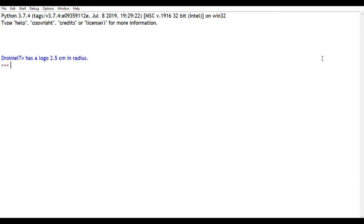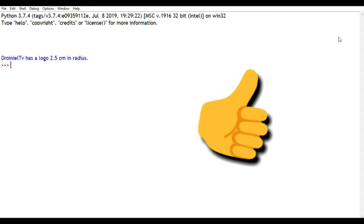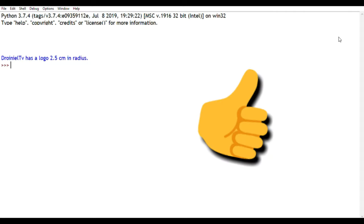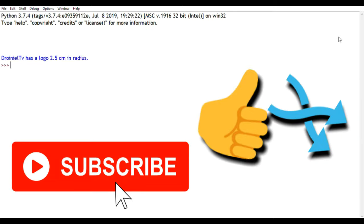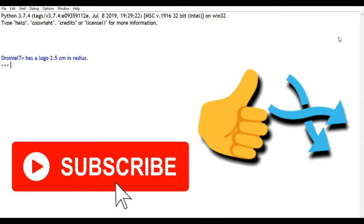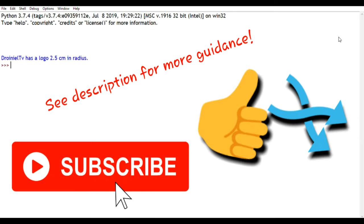And that's your first lesson in the basics in Python programming done. Don't forget to hit the like button, share, subscribe, and I'll see you in my next video.